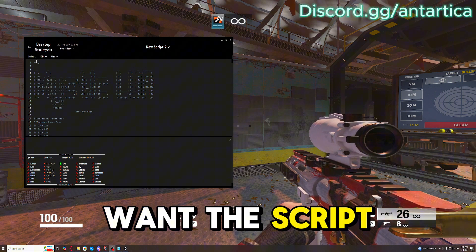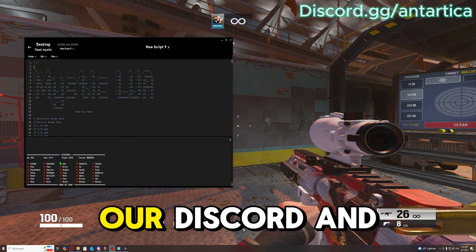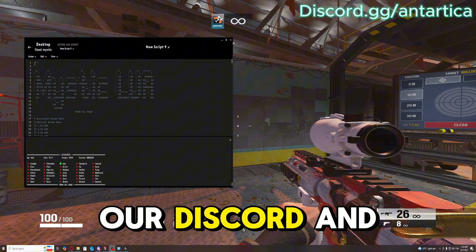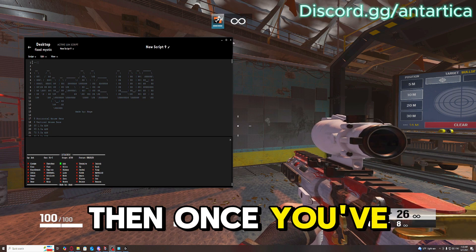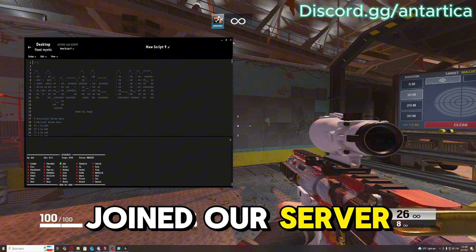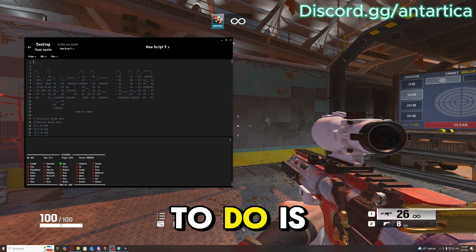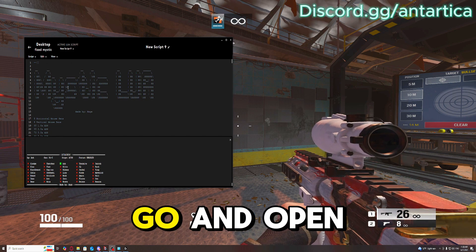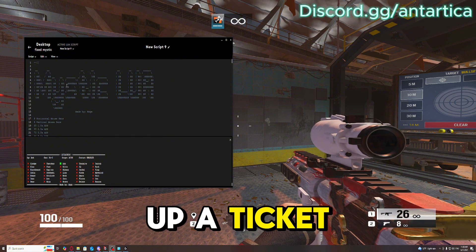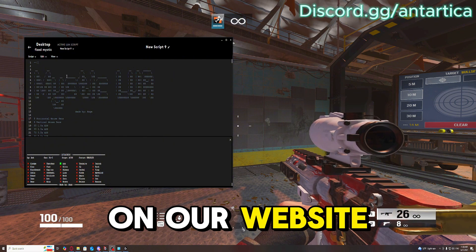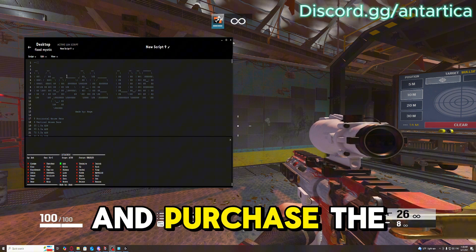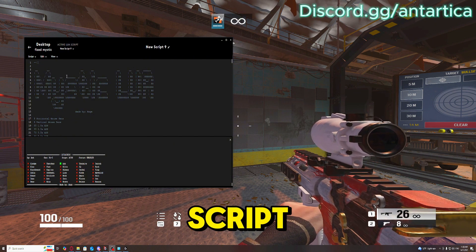If you guys want this script, just go to our Discord and once you've joined our server, all you have to do is open up a ticket or you can just go on our website and purchase the script.